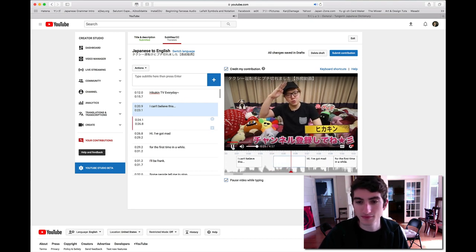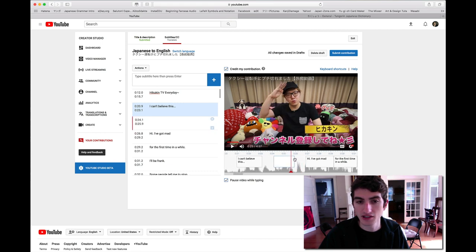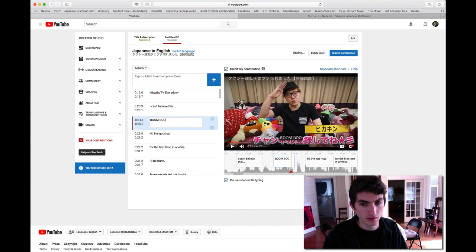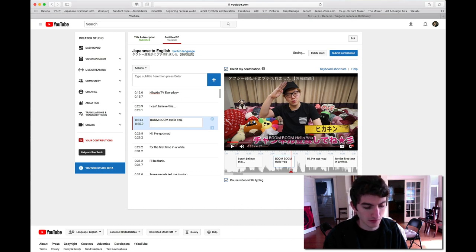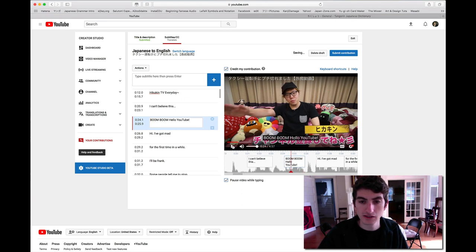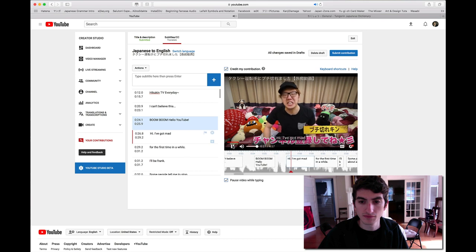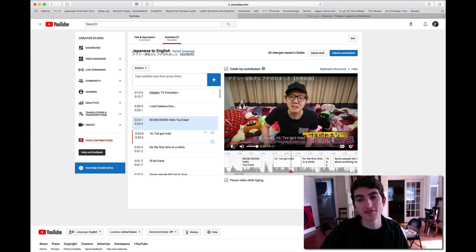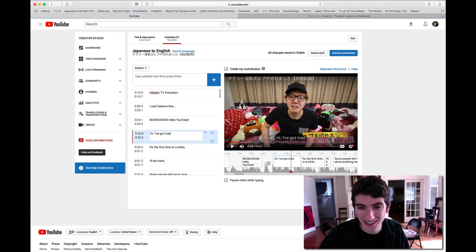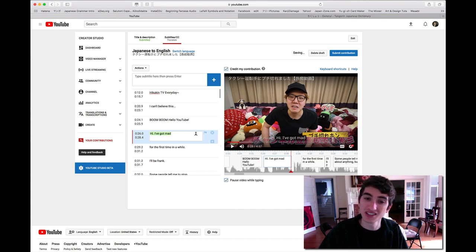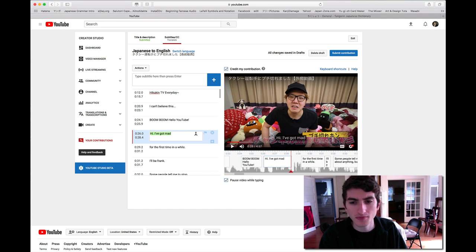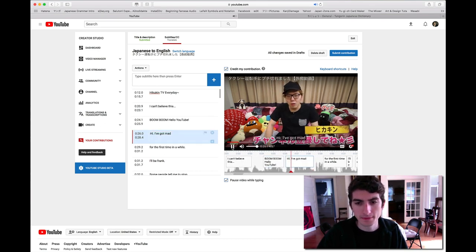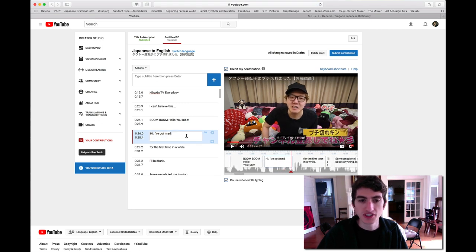Hello YouTube. Again, these subtitles are not aligned correctly. Hi, I've got mad is just wrong. This is not at all a good translation. Maybe someone who speaks English as a second language tried to do this.